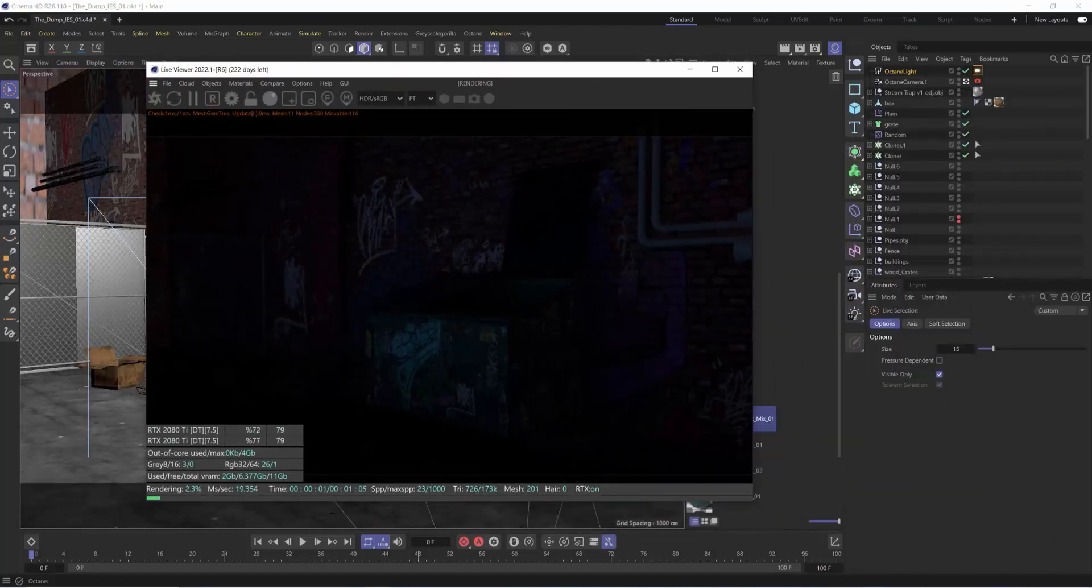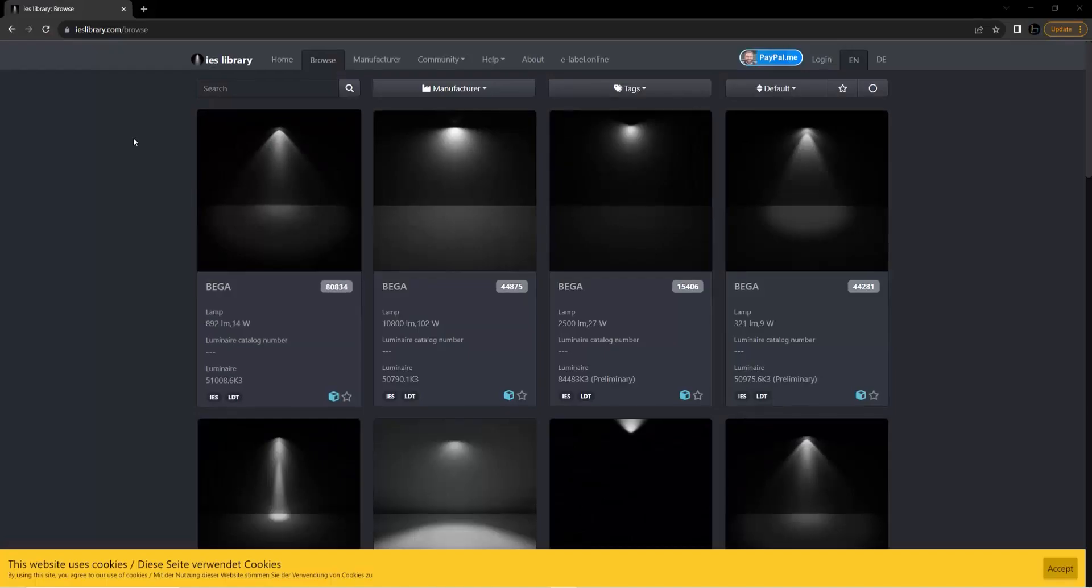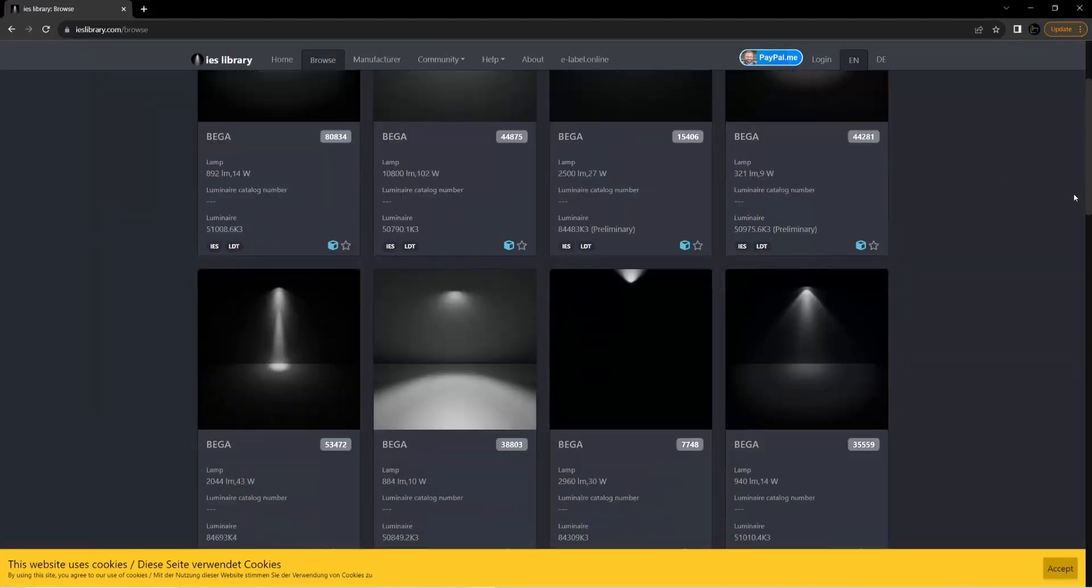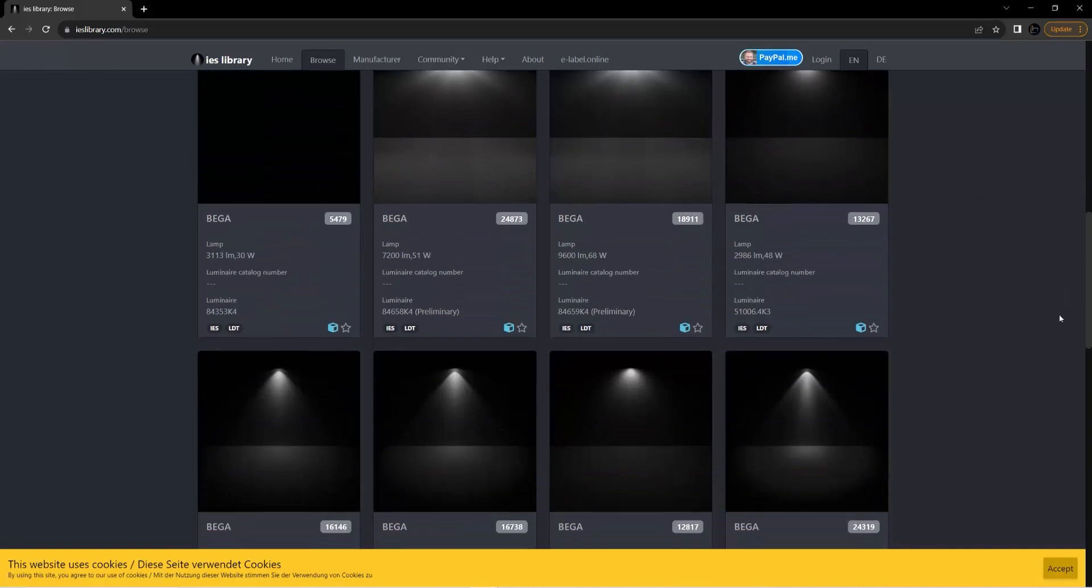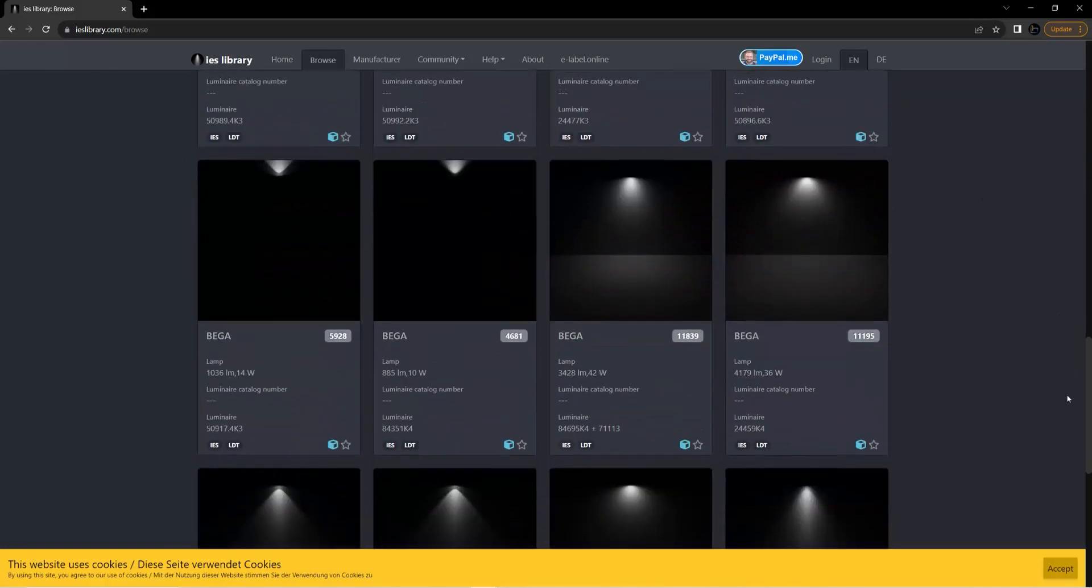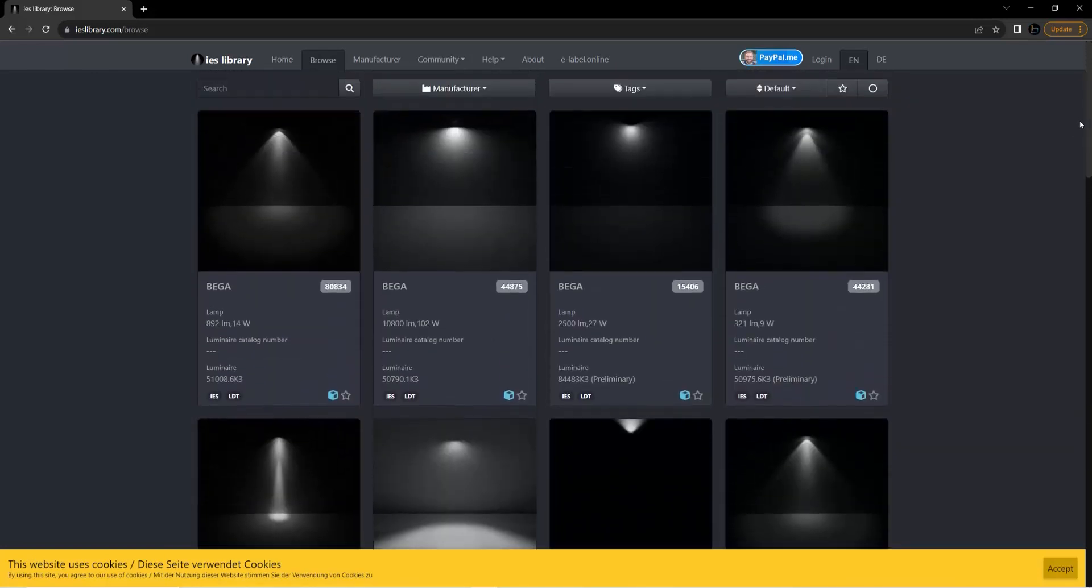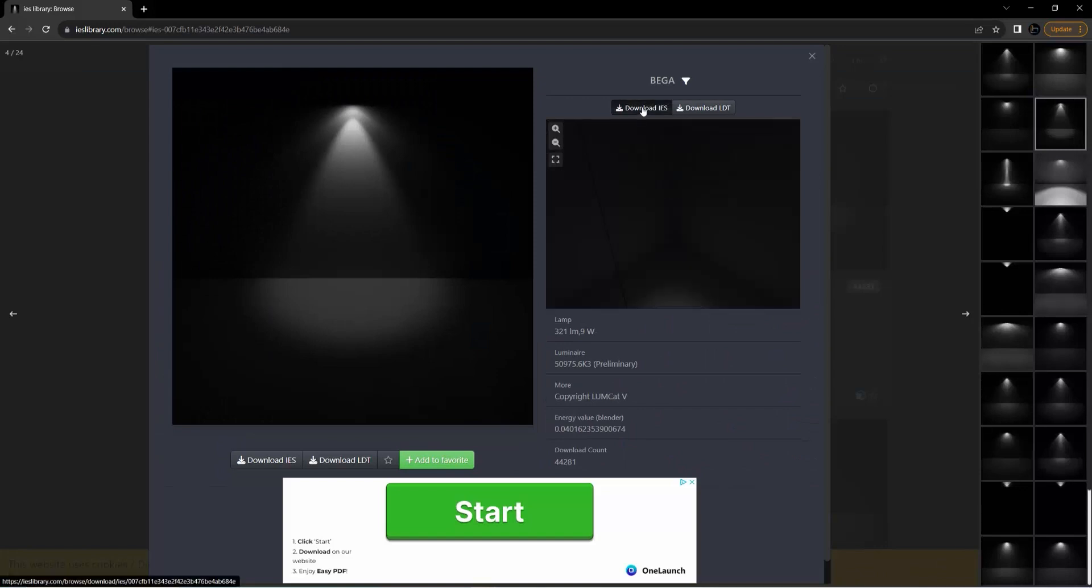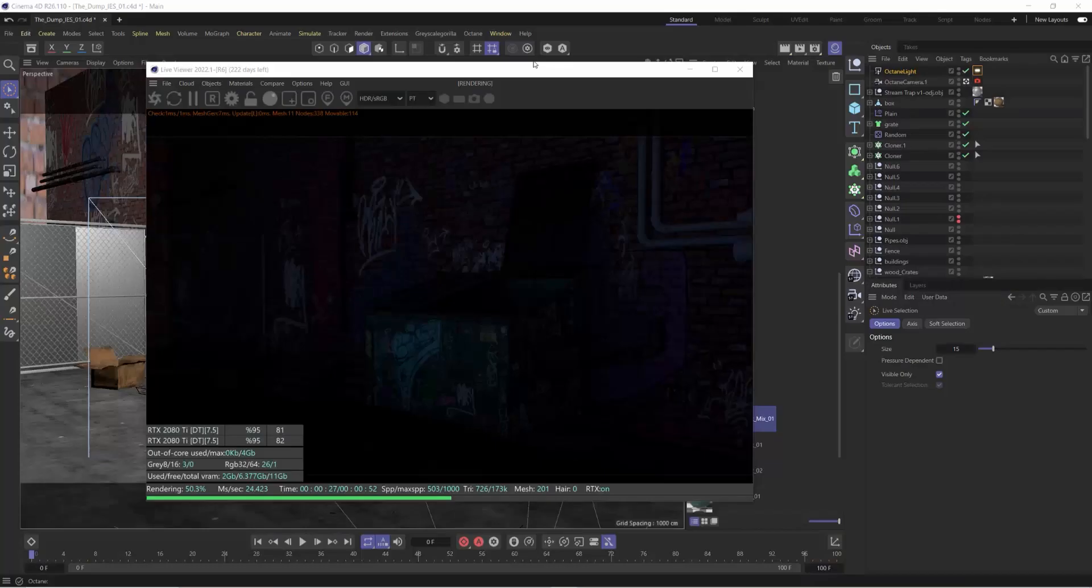Now, if we go to a website like this one, ieslibrary.com, you can browse through hundreds and thousands of different IES lights. And it's as simple as selecting them and saying download the IES light.